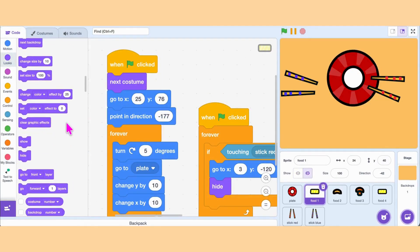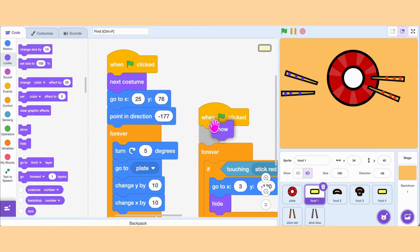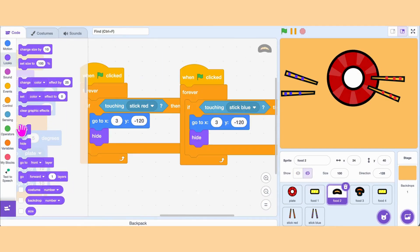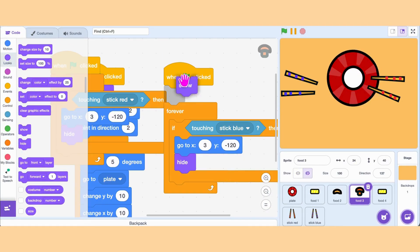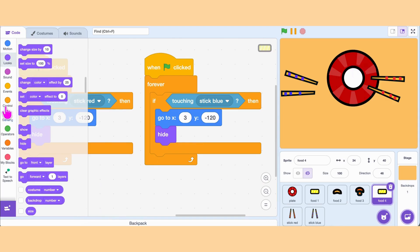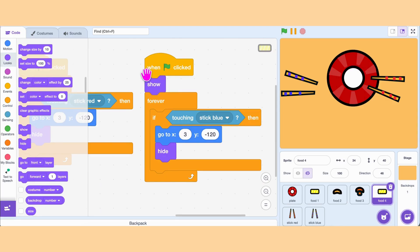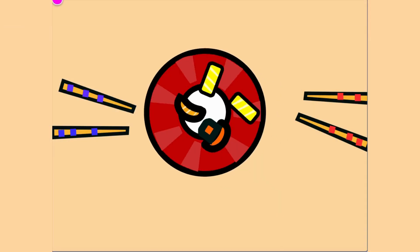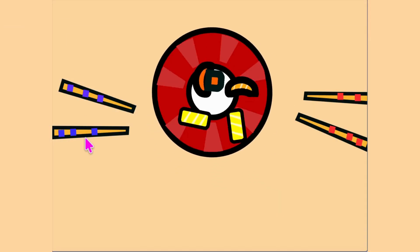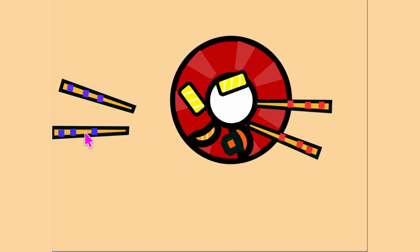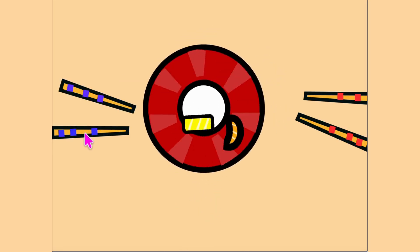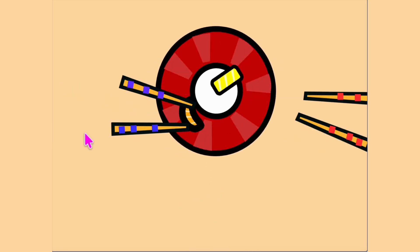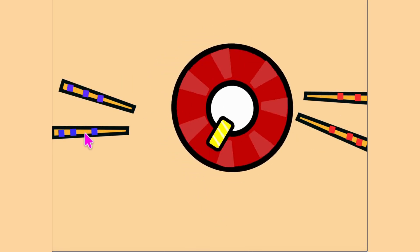Don't forget the Show block — otherwise the food won't appear again when the game starts. So that's it, Super Coder. We have created The Last Sashimi game. Awesome job! I'll see you soon with another fun game. Happy coding and bye!